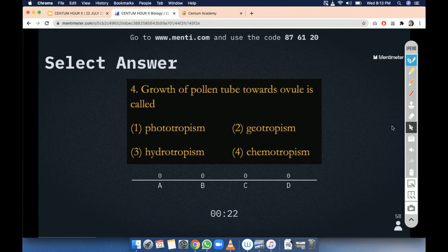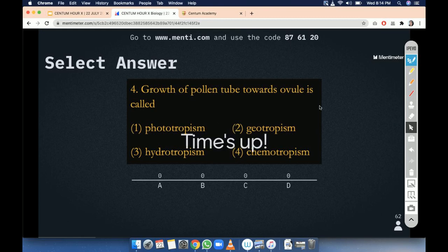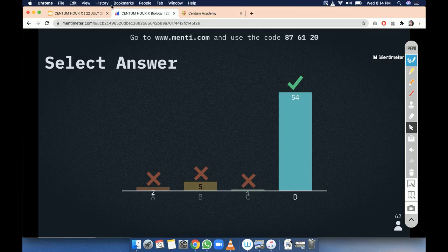Growth of pollen tube — you have to tell the tropic movement here. Phototropism, geotropism, hydrotropism, or chemotropism. So here are your answers. Option number D. Let's go for the explanation.